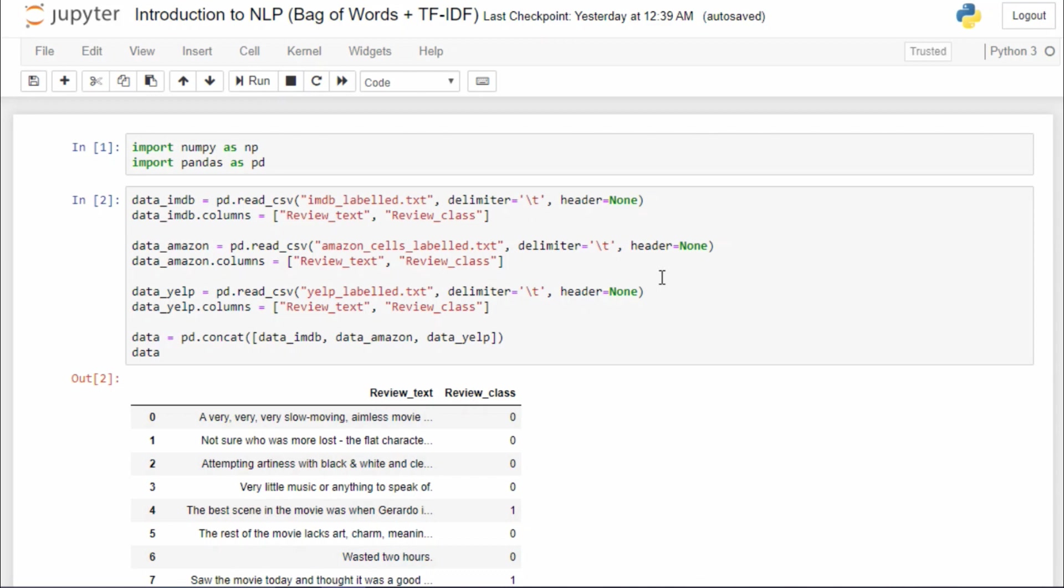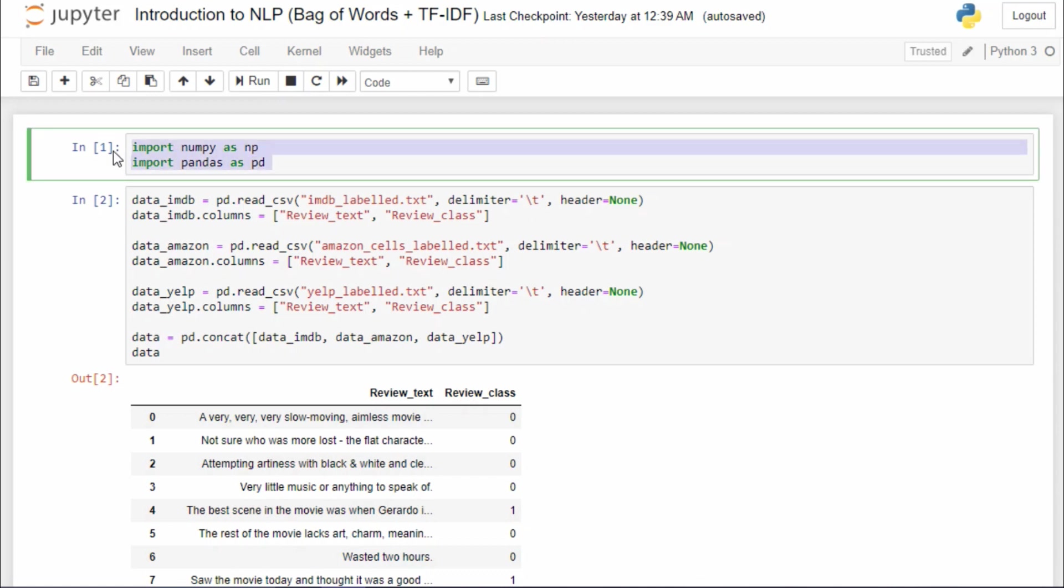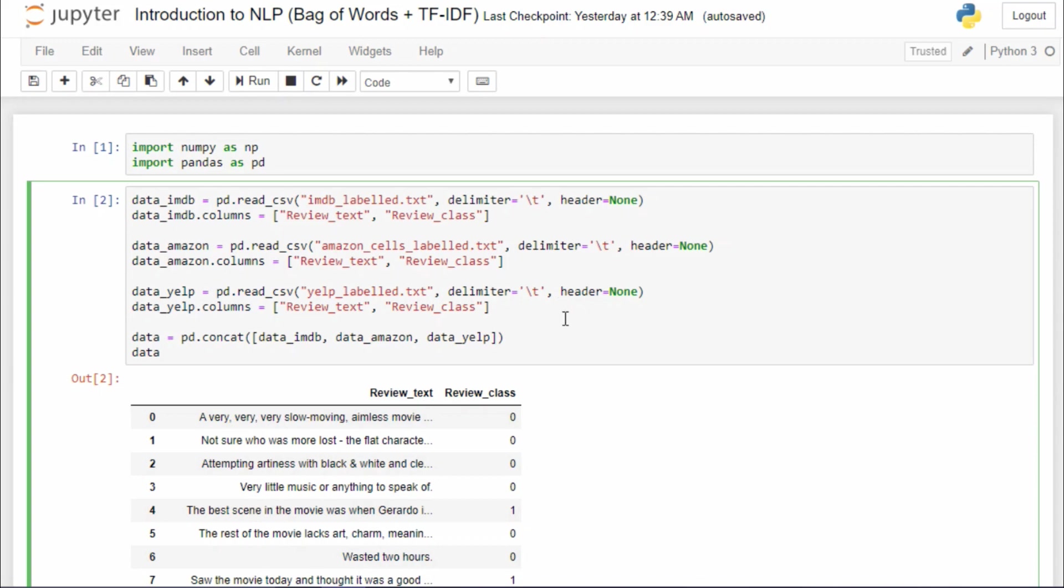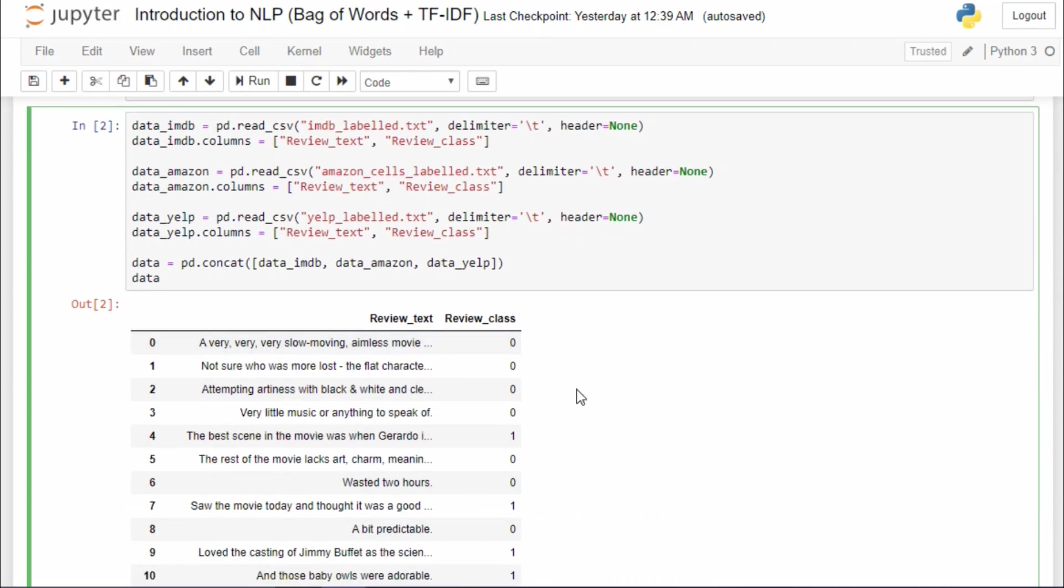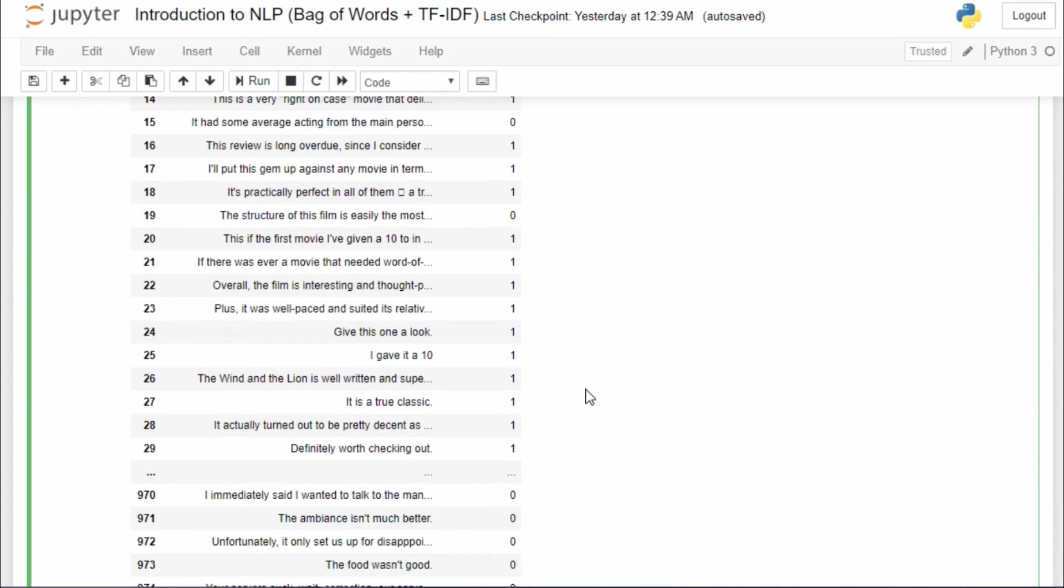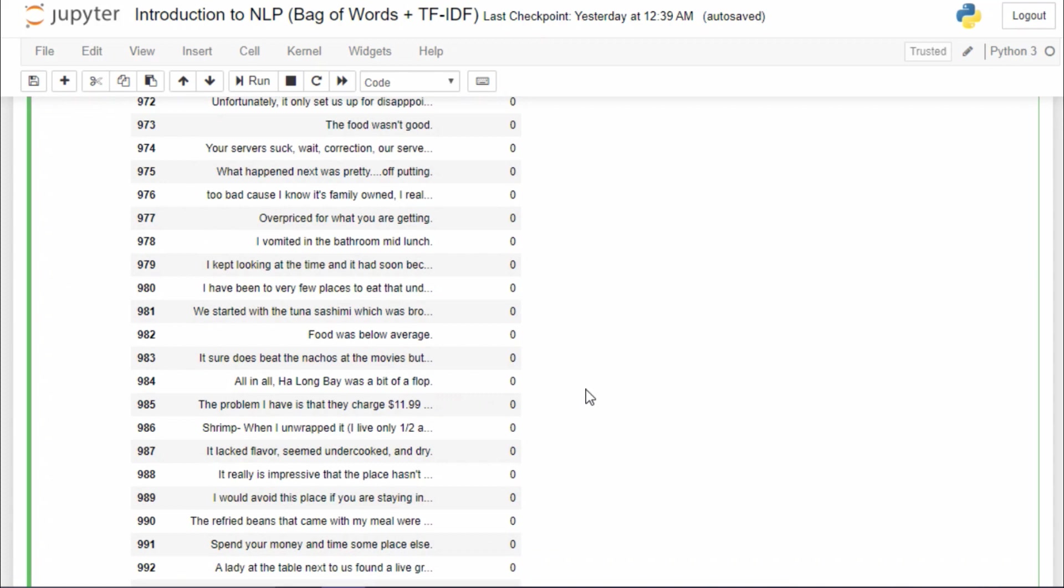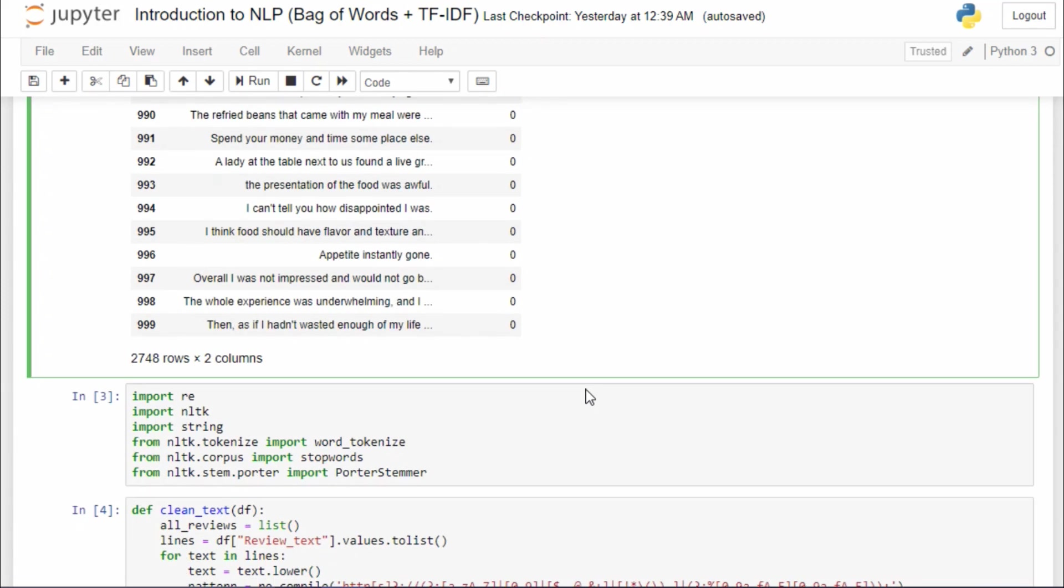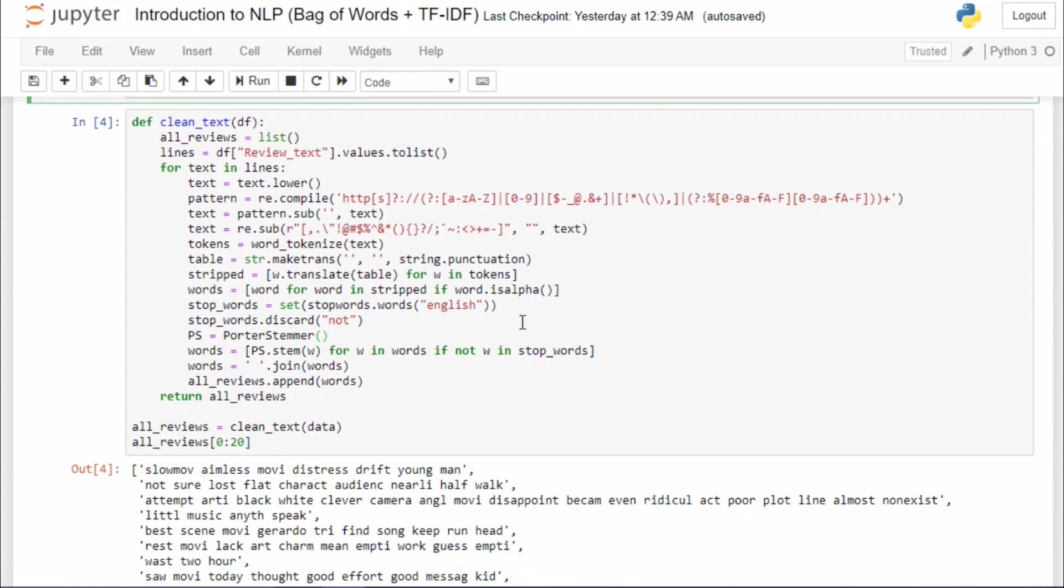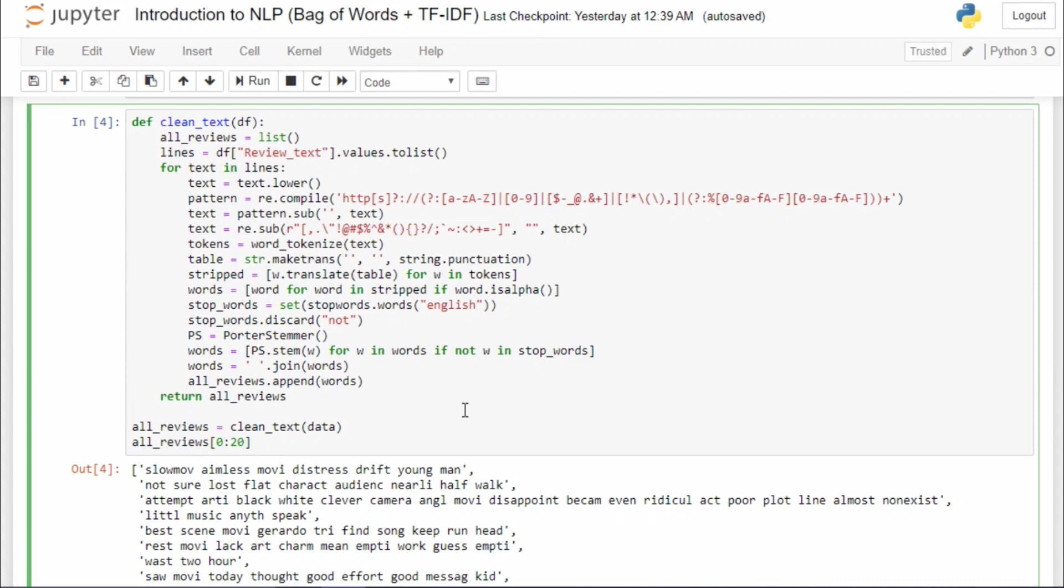As usual, I'm first importing my libraries and then I am reading the data sets. I'm really gonna skip this part because I have explained this in my last video. As usual, I'm just gonna import the necessary libraries, then I'm gonna clean the text data to get the corpus, and we will have this all_reviews list which contains all my cleaned documents.